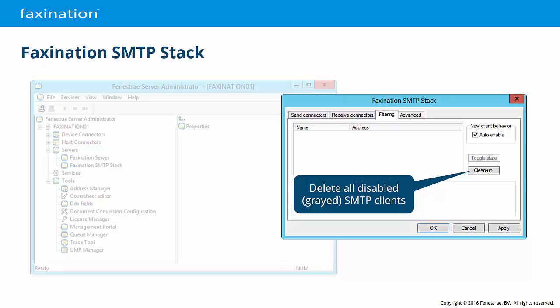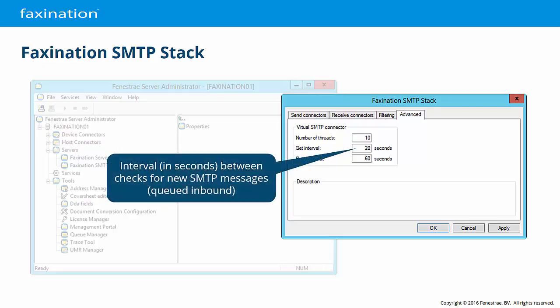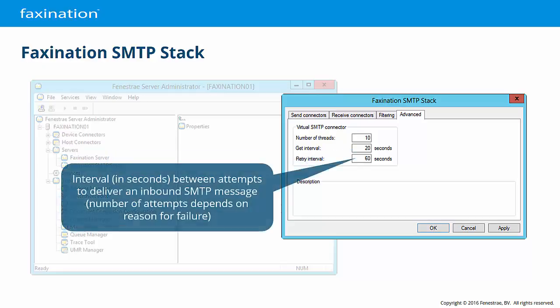The Cleanup button will delete all disabled SMTP clients. The Advanced tab allows you to set the number of worker threads that control how many SMTP jobs can be processed in parallel. Increasing this value will limit the amount of time available on the processor for other threads and may have an adverse effect on performance; the default of 10 is a good choice in most environments. The GET interval is the time in seconds between consecutive checks of the queue for messages that must be processed by the Faxonation SMTP stack. The Retry interval sets the amount of time in seconds before a rejected message is resubmitted to the SMTP server. This behavior depends on the type of response code included in the original rejection and is configurable using rules defined in the SMTPRetry.dat file. See the Faxonation 2016 Administrator's Guide for more information.